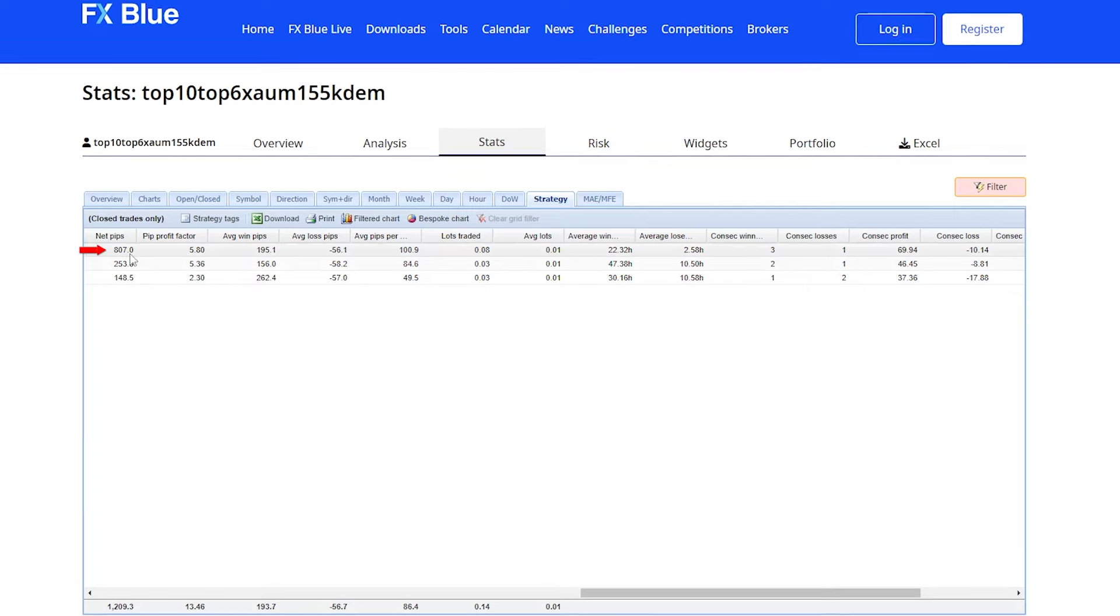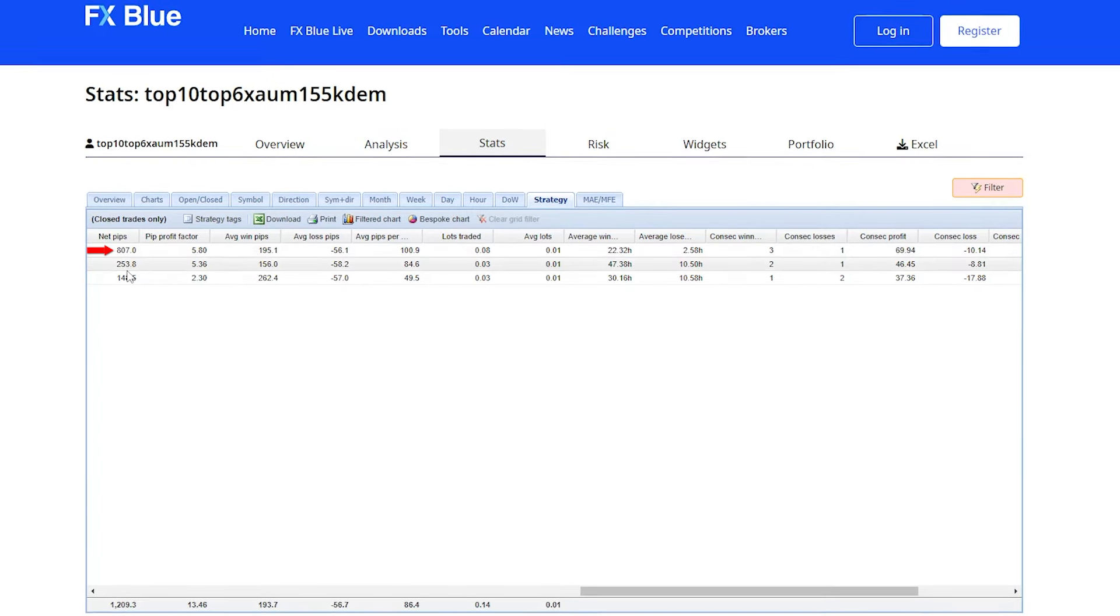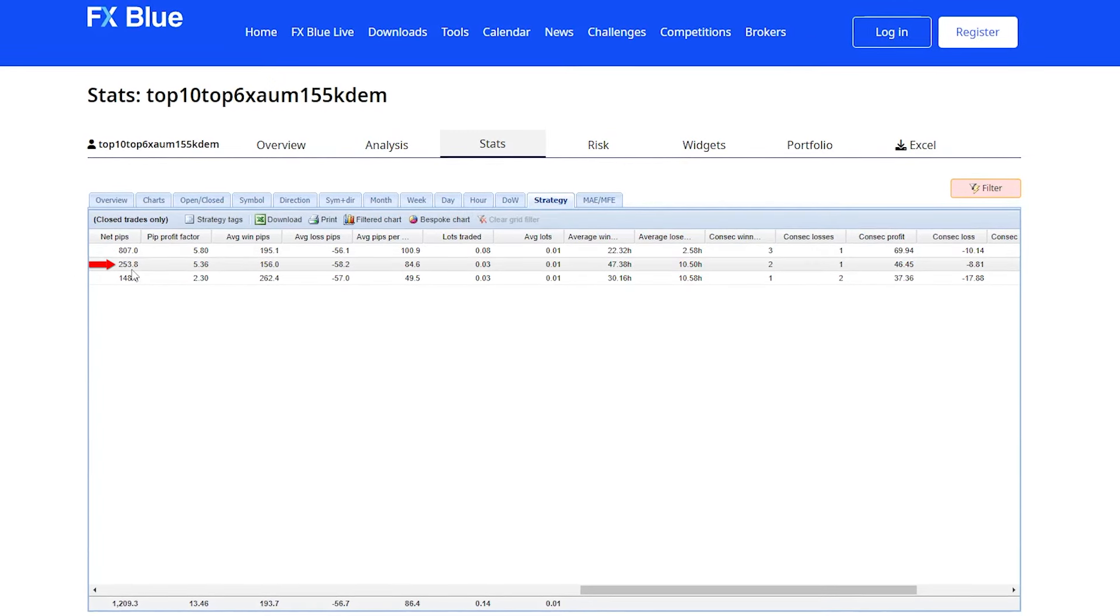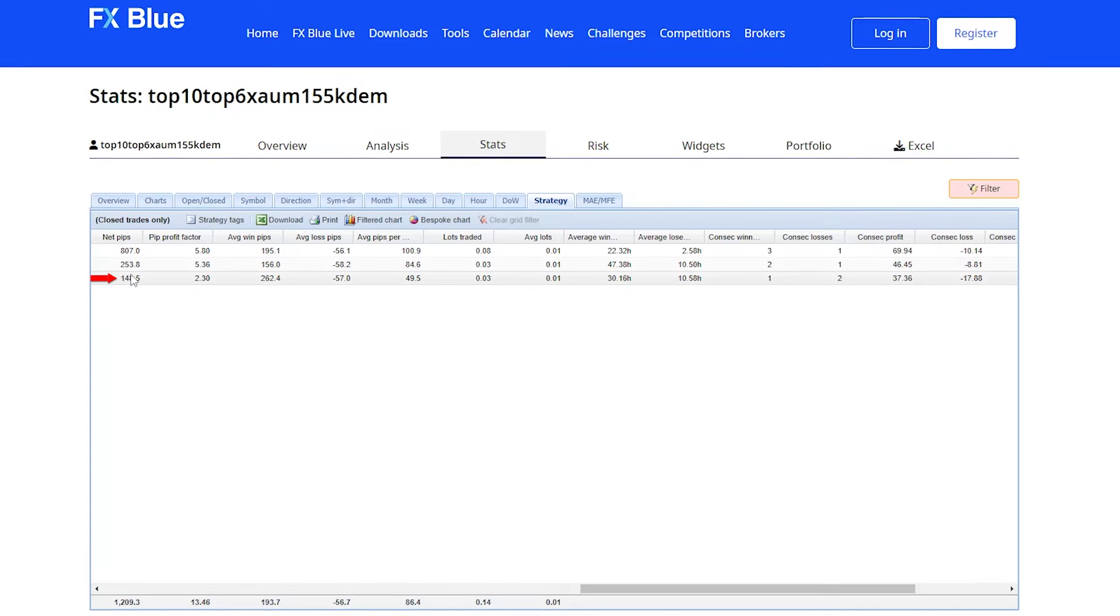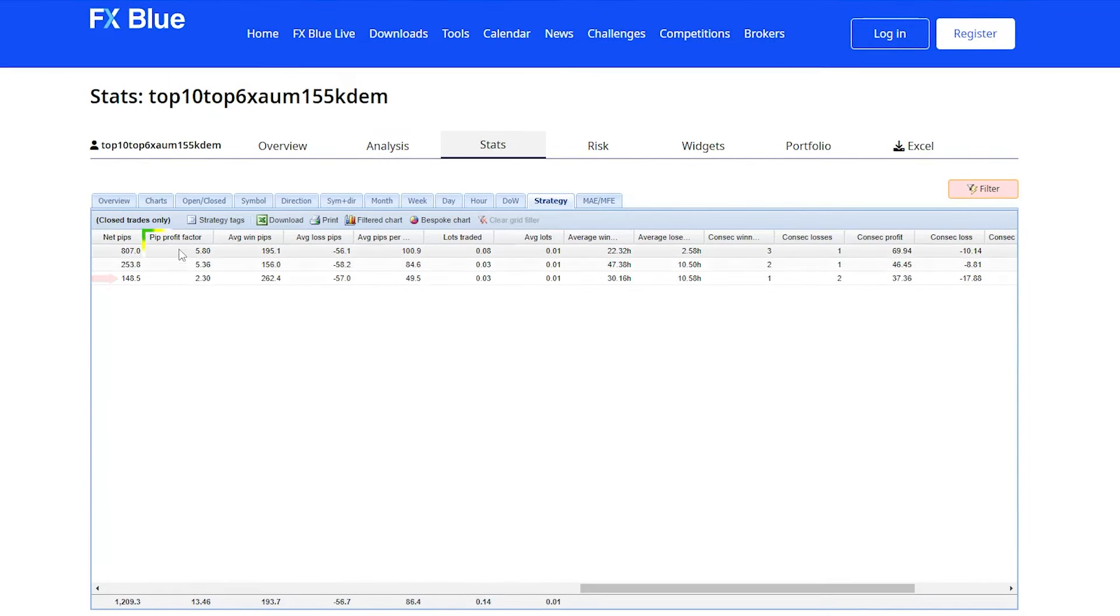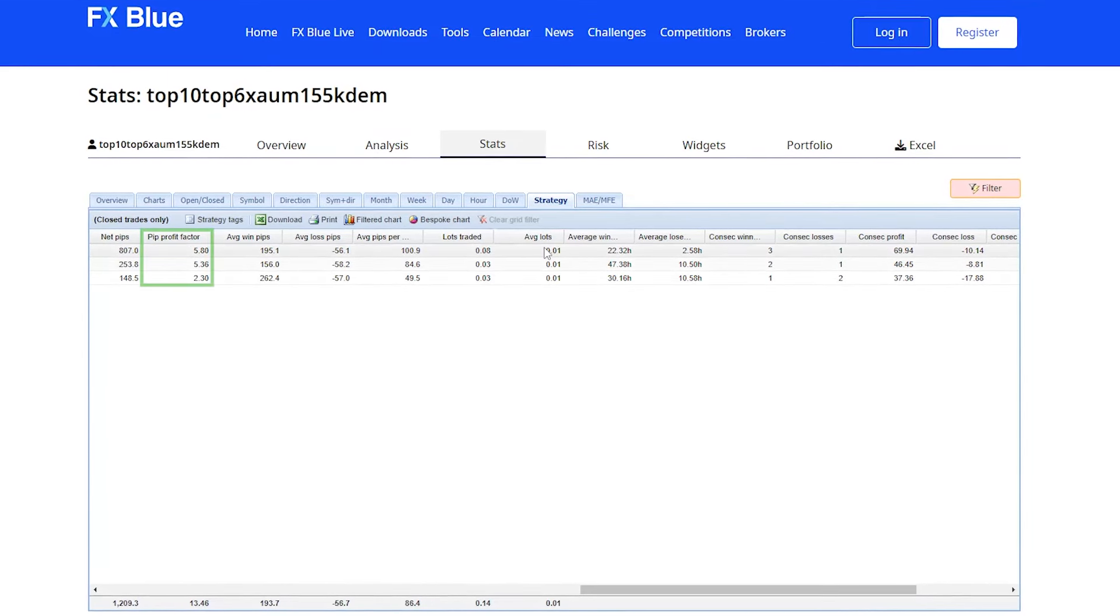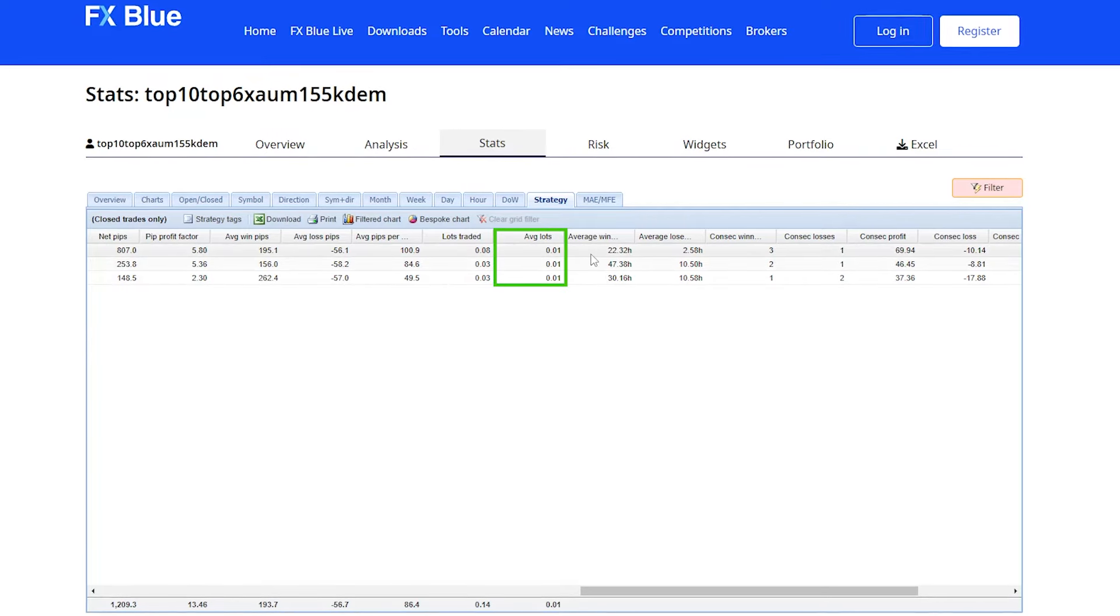The net pips are accordingly: 807 net pips there, so 8,070 points, 253.8 pips here, and 148.5 pips here. That is fantastic. Great profit factors here. Average lots of 0.01, as you can see.